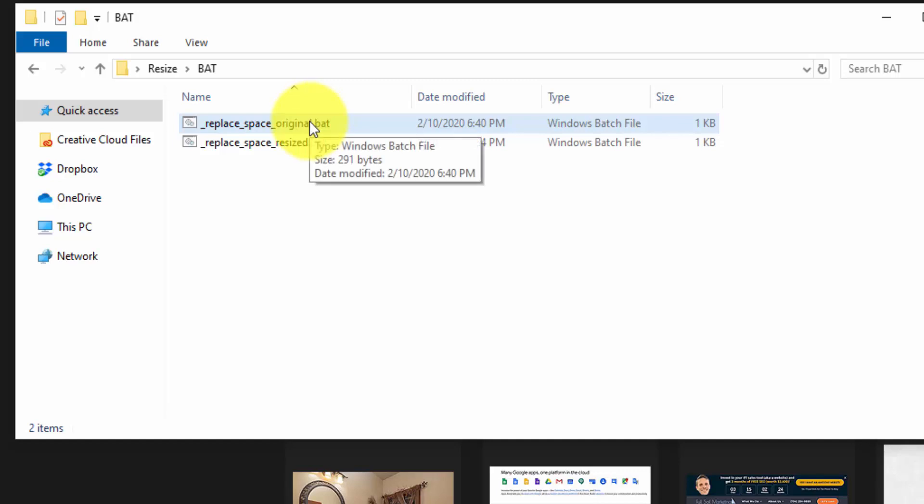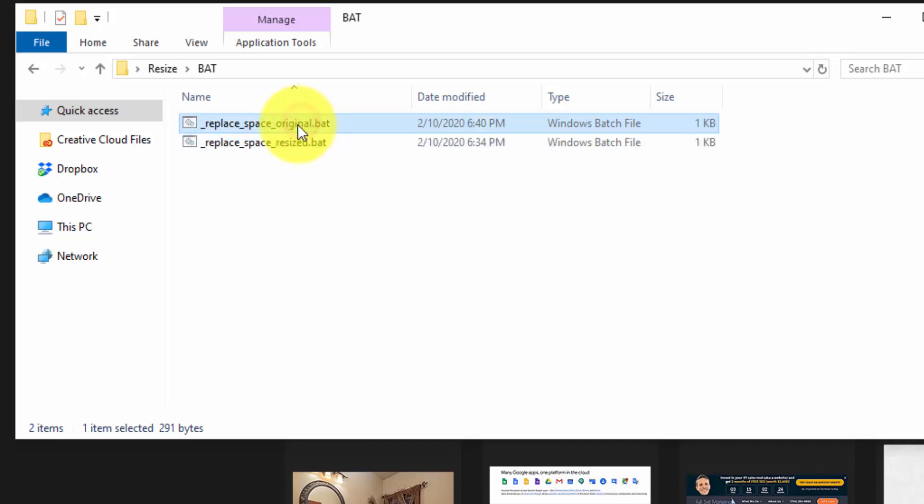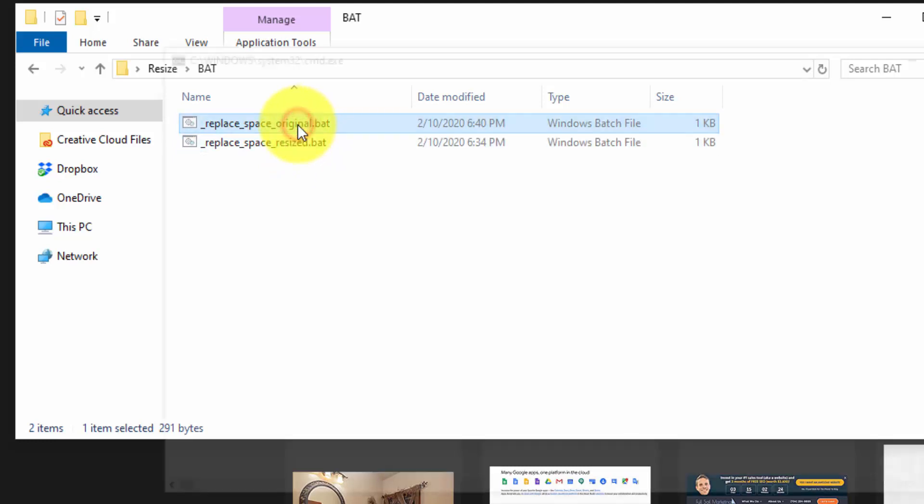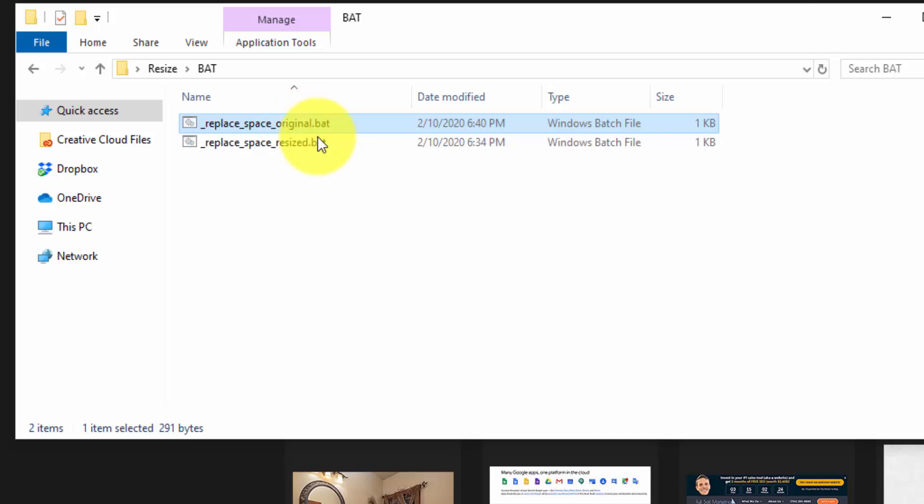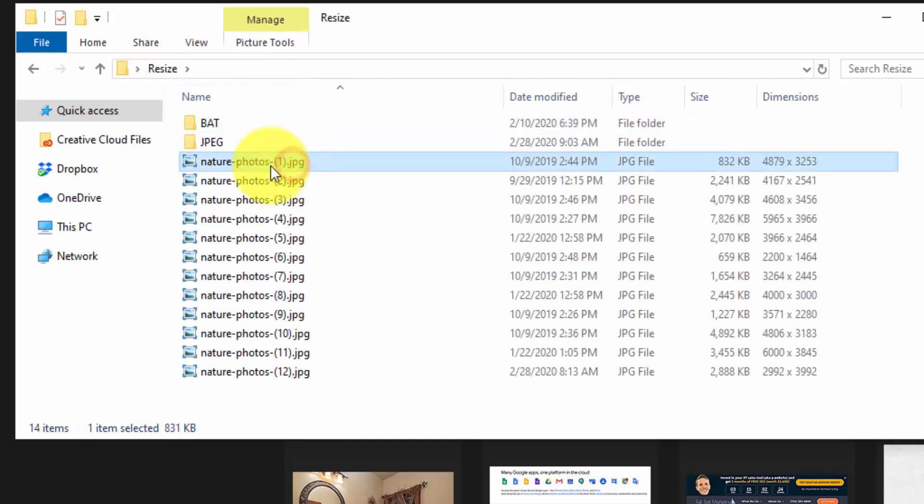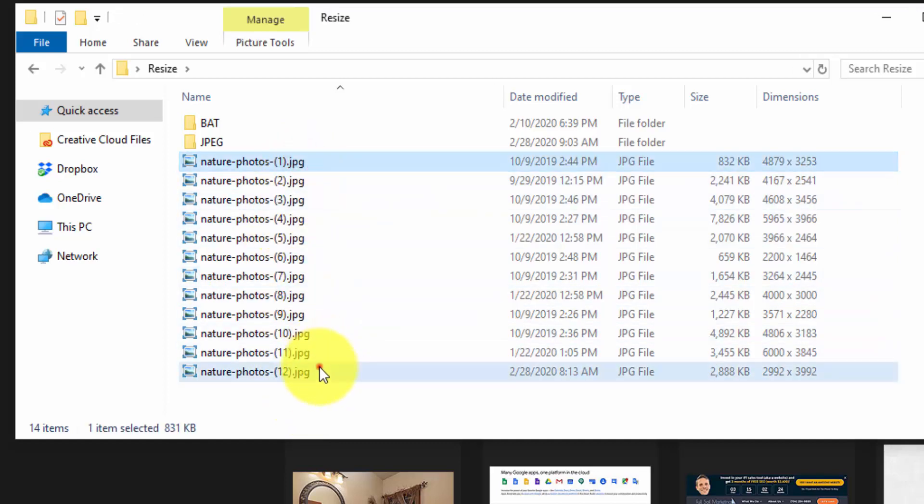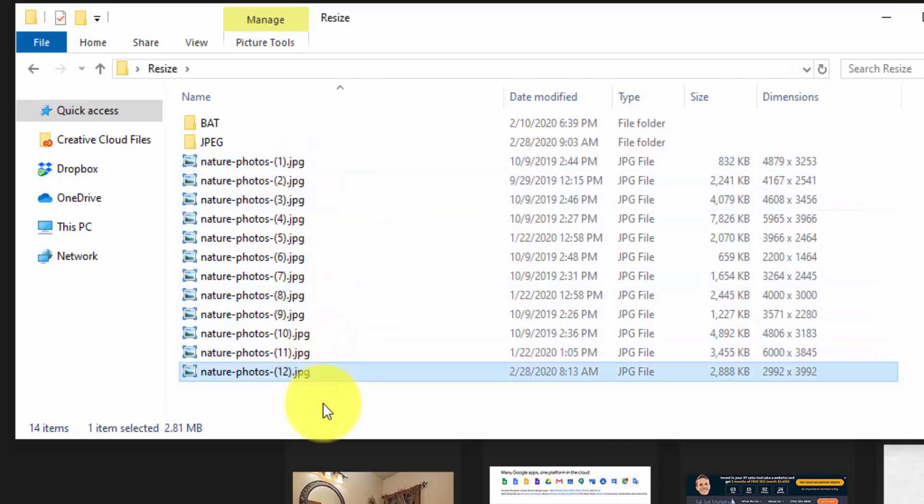And you can just click on this bat file and it'll run automatically. So I have one of these for the original folder and one of them for the resized folder. So let me just click on this and run it. You can see the command prompt window just popped up for a second. And then if we go back here, you can see that that space is now replaced with a dash.